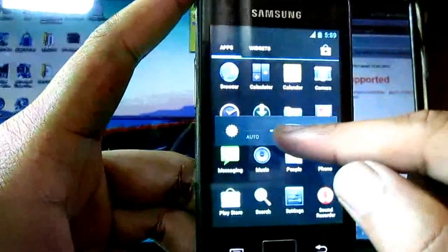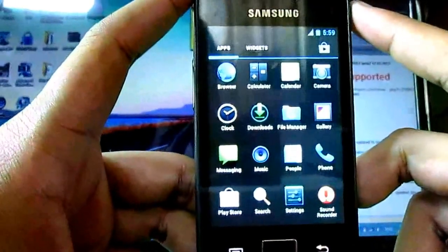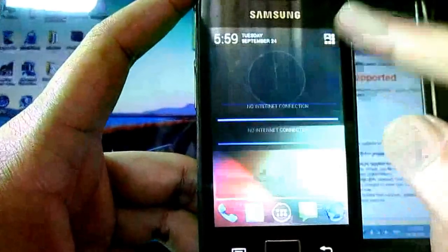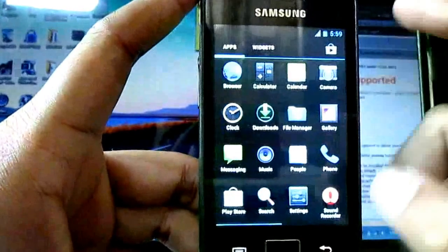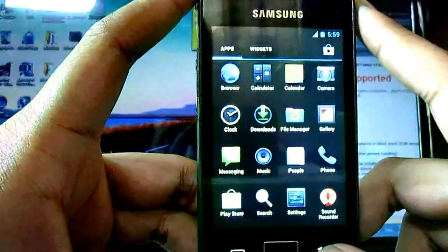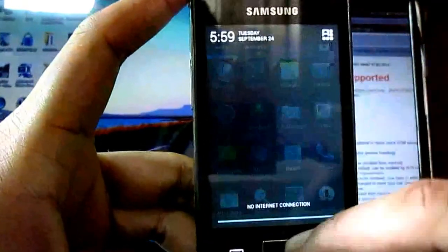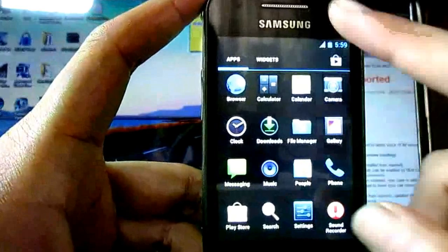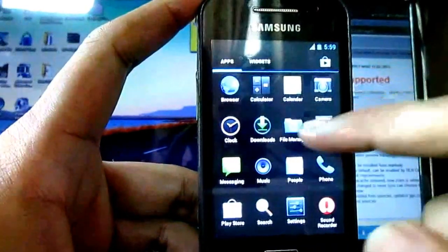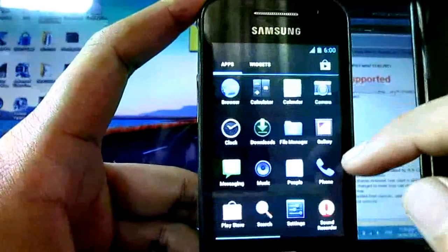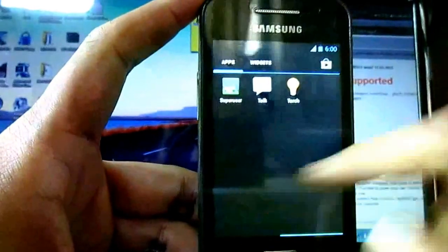The ROM is very good if we have less software in it. When we install many apps, then it lags too much. According to me, if you are running the system apps only, the ROM is very good. If you want to install other software, then it will lag.